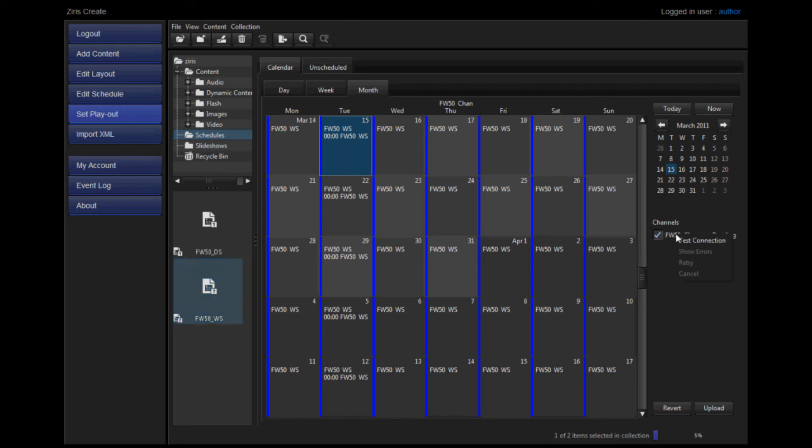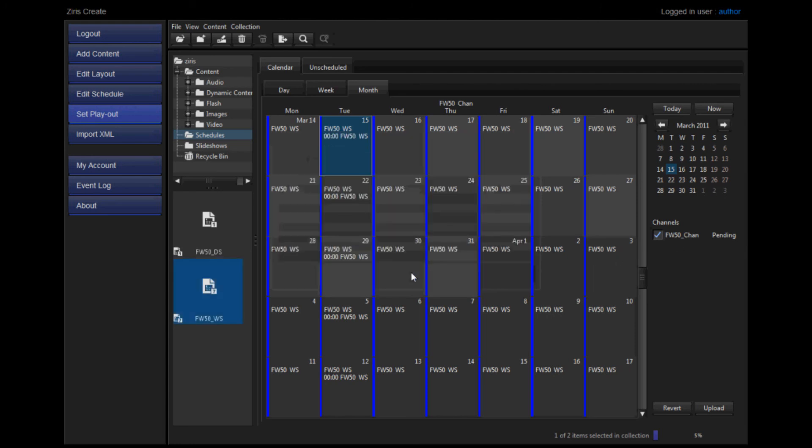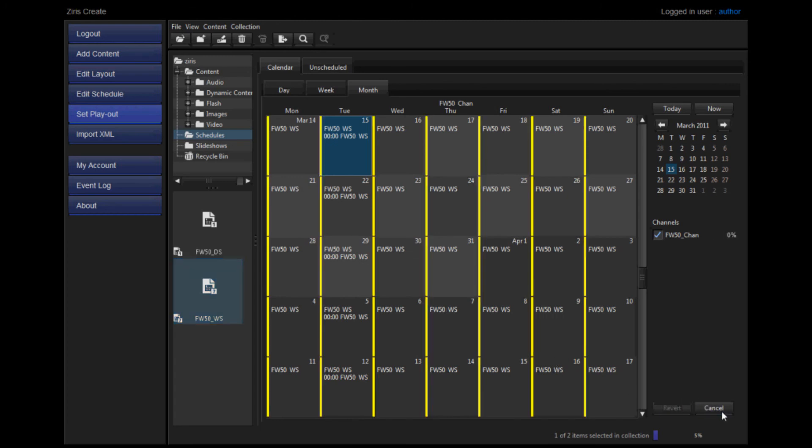Right-click and click Test Connection. If the connection is OK, we can upload our content onto the FW50s by clicking Upload. The yellow line now indicates that the content is uploading. Progress of content can be monitored by the percentage next to the FW50 channel.